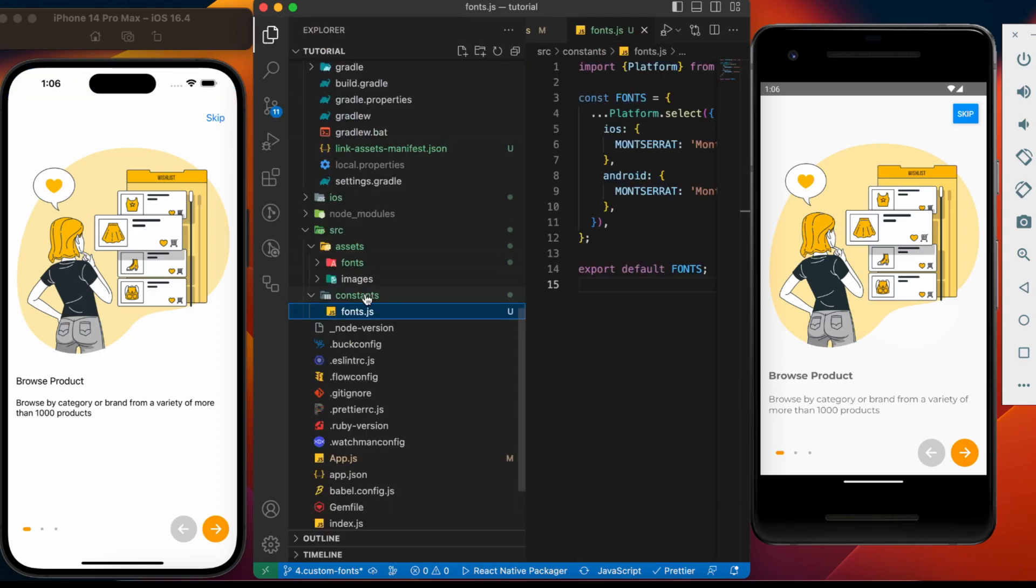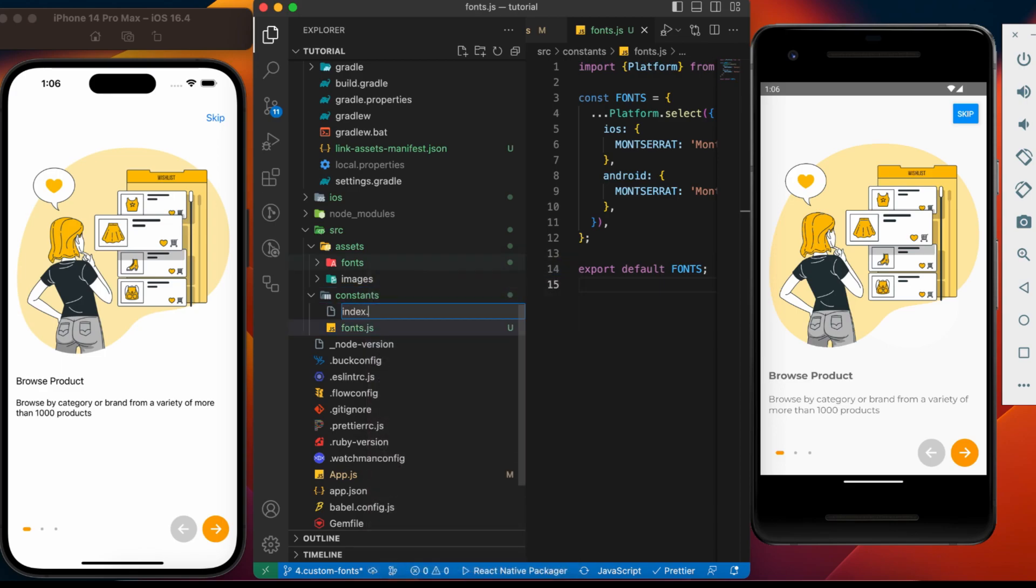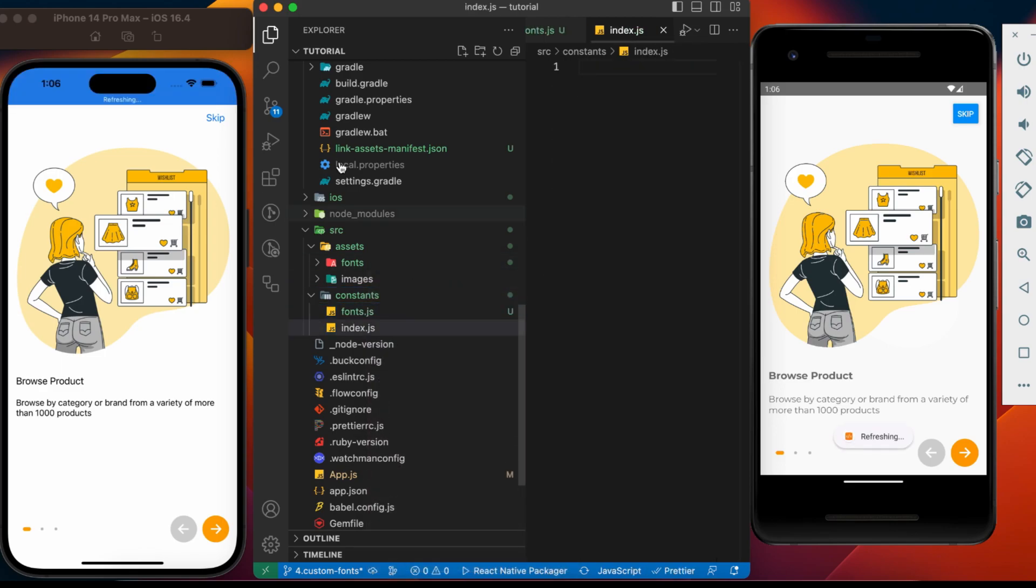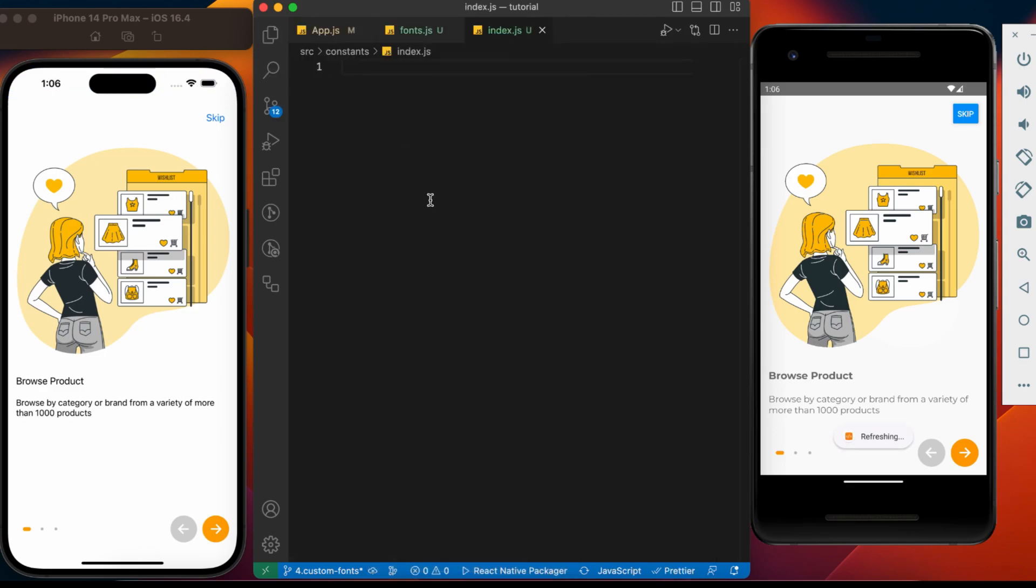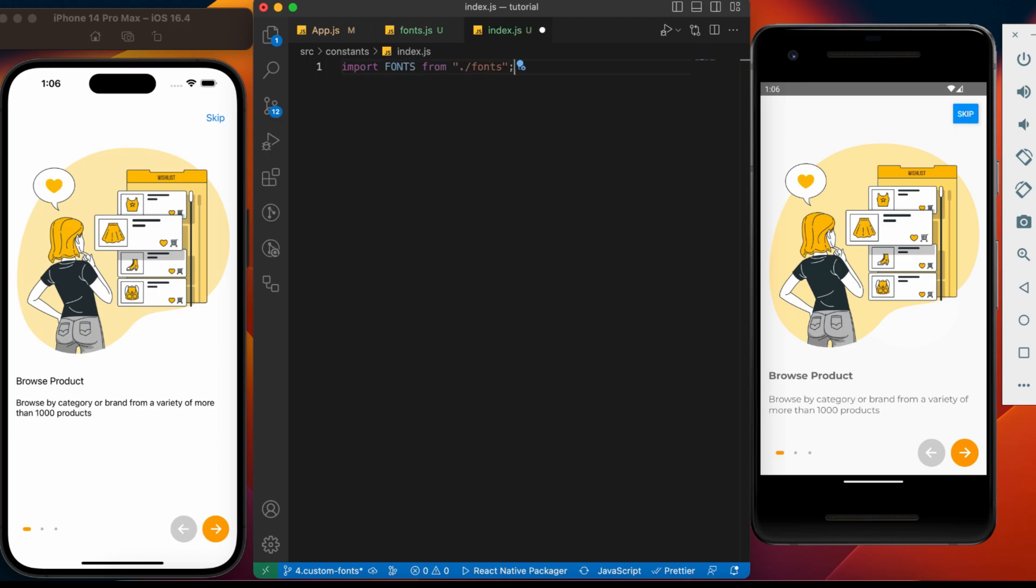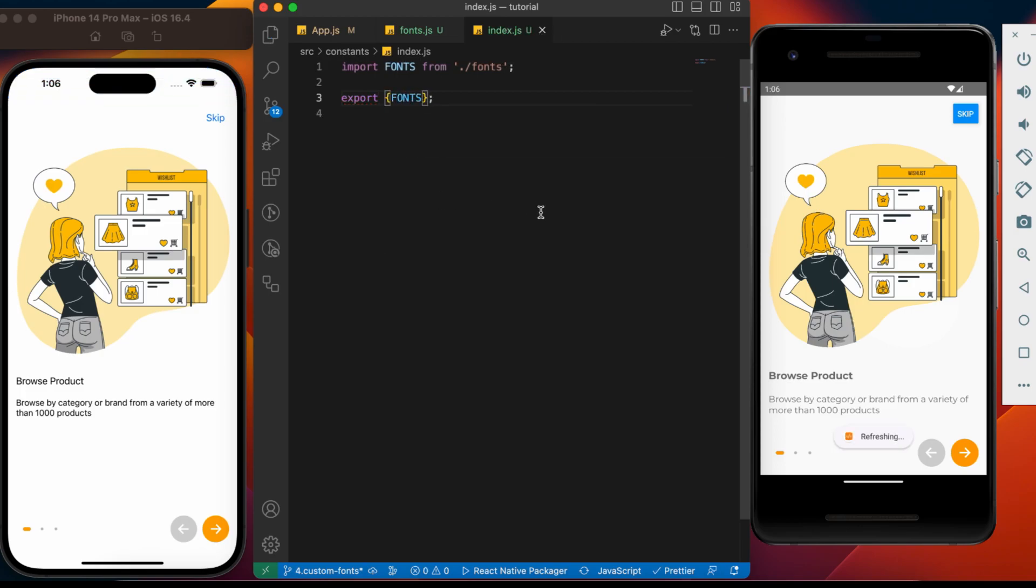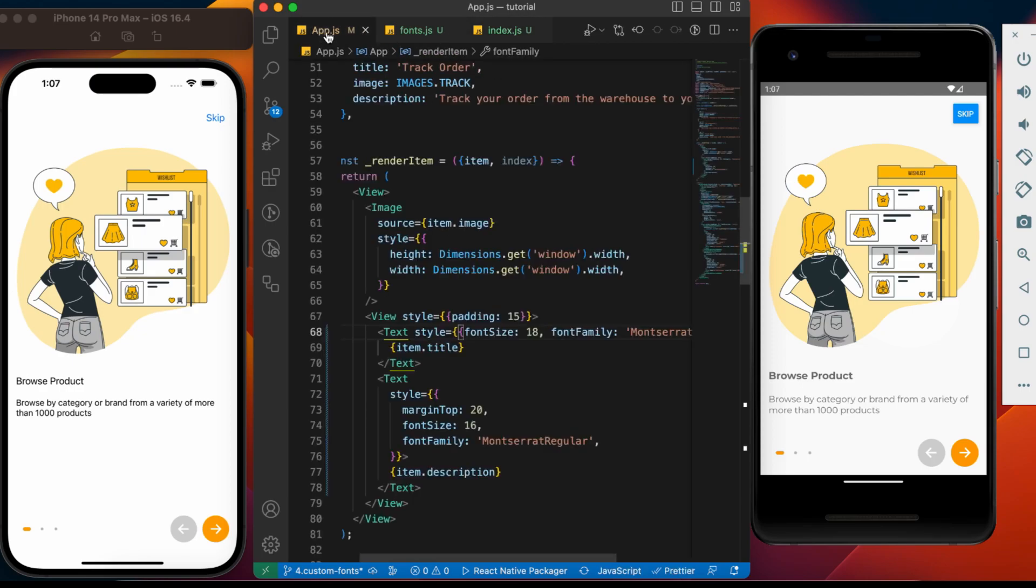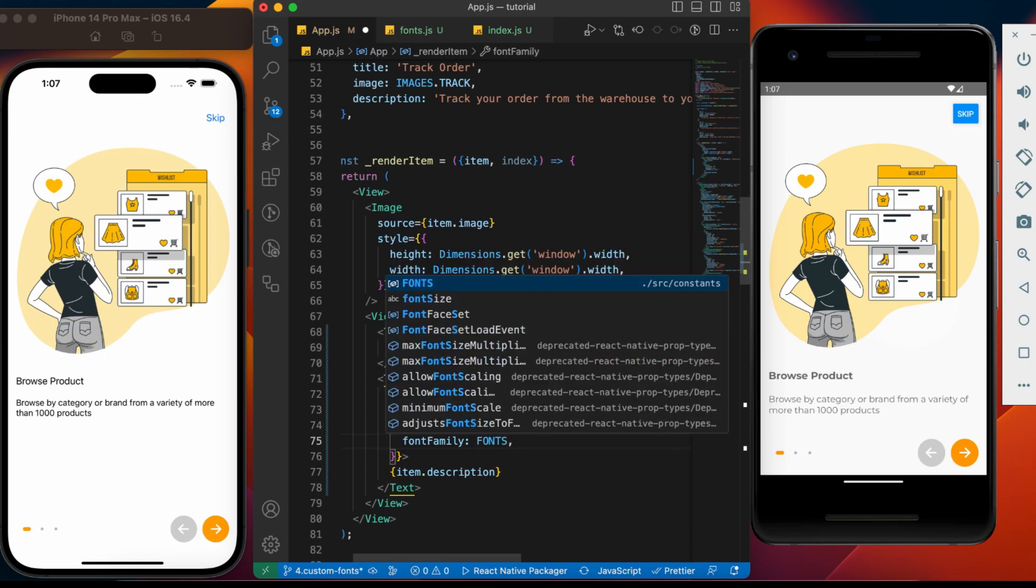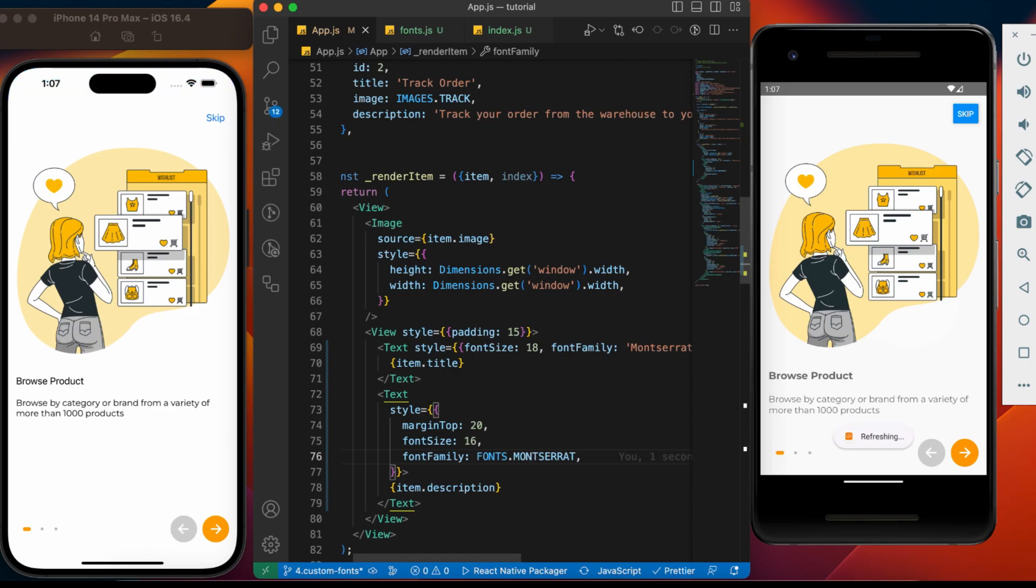Let's add index file for easy access. Simply import and export the fonts. Now, replace the font name with the constant we just added. It's fonts dot Montserrat. Save. And here we go. Font is updated for both the platforms.